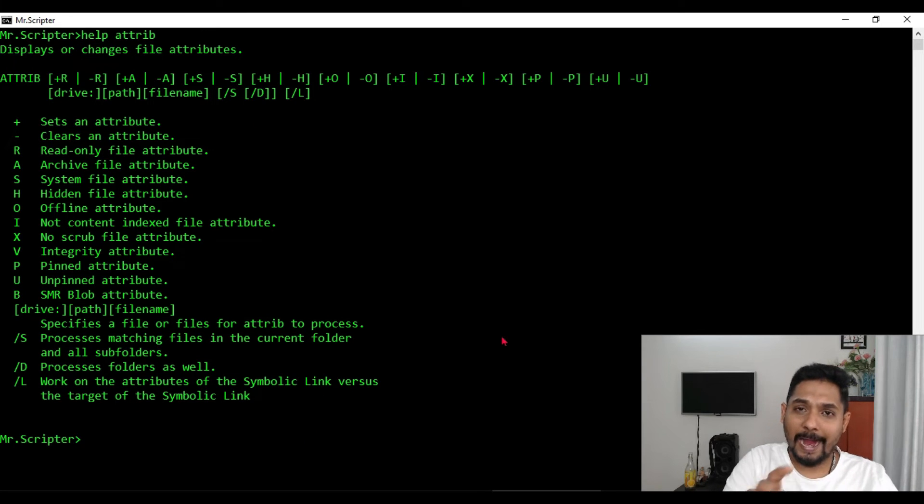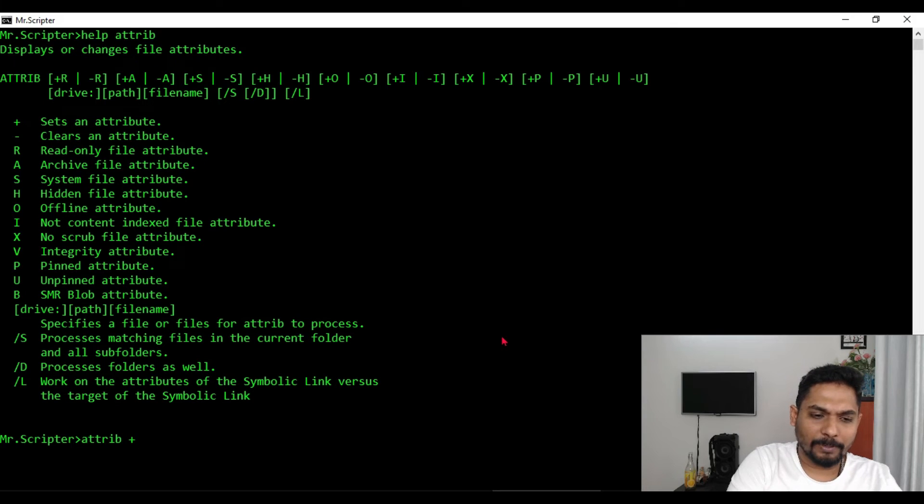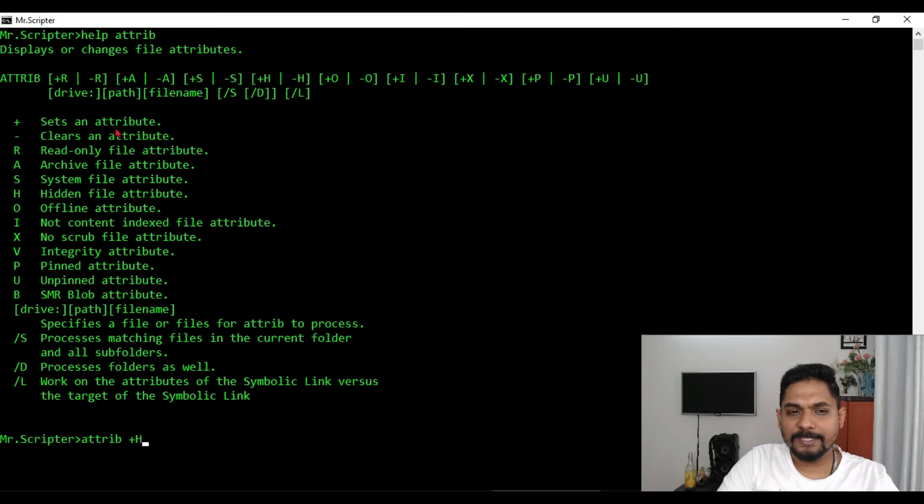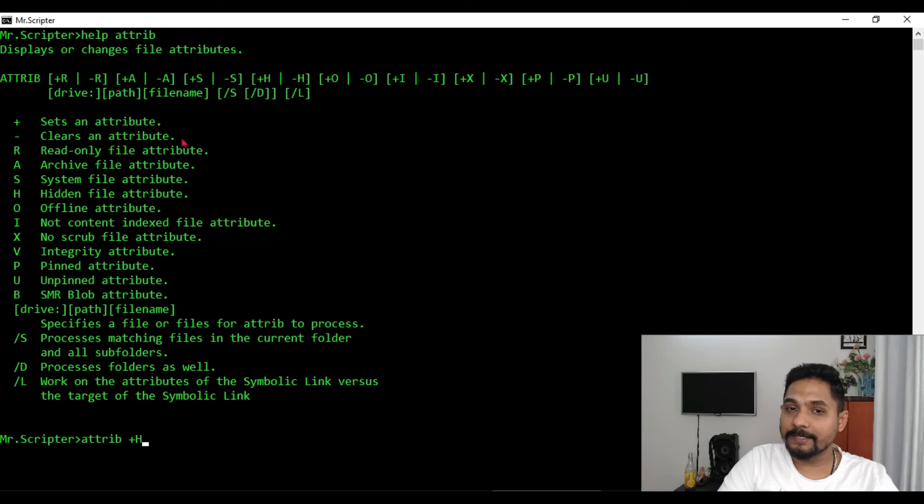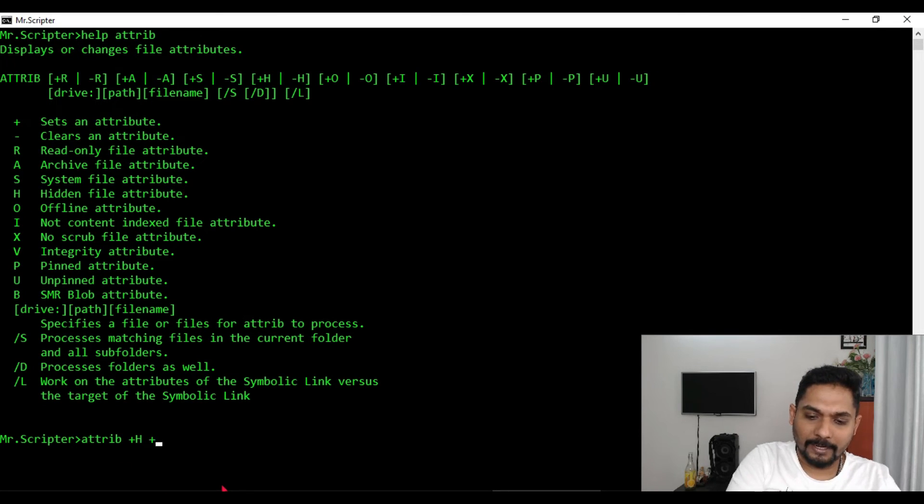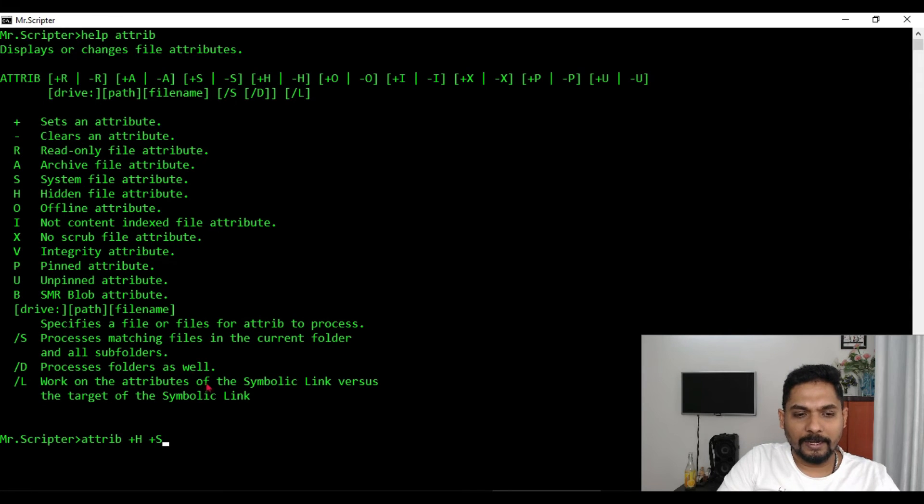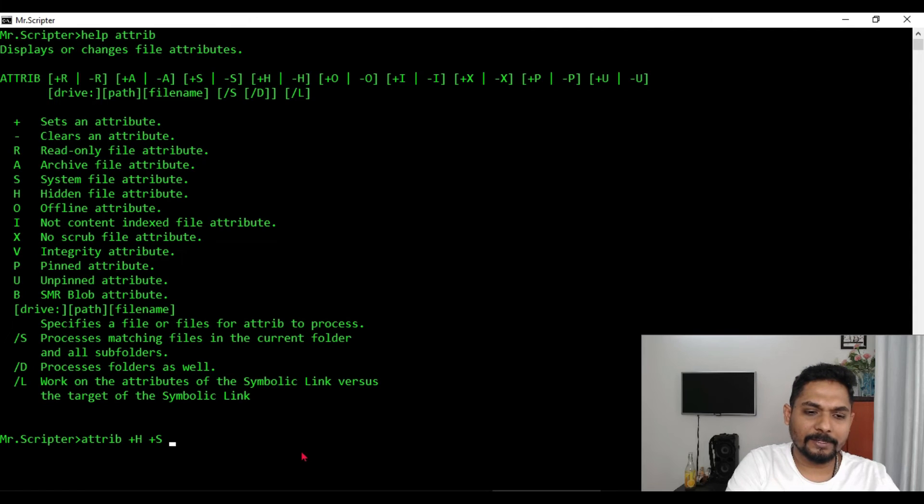So I have to hide the file. For that, all I have to write attrib and then there is something called plus h. Plus h means plus sets an attribute, minus means clears the attribute. So I'm writing plus and then h means hidden files attribute. And then I will write plus s means process matching files in the current folder and all subfolders.